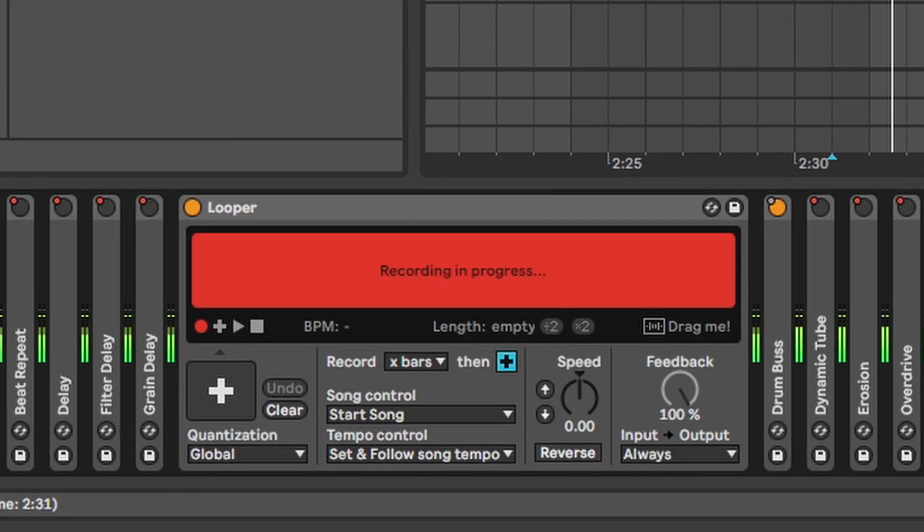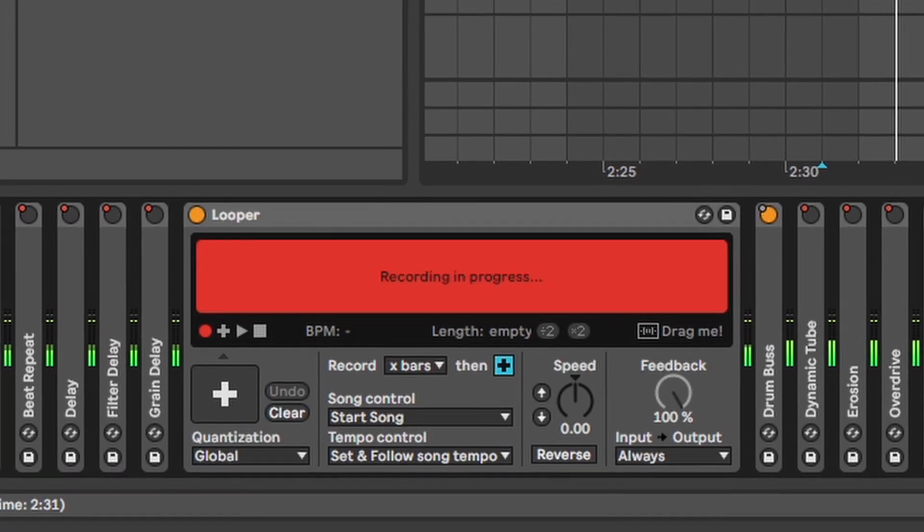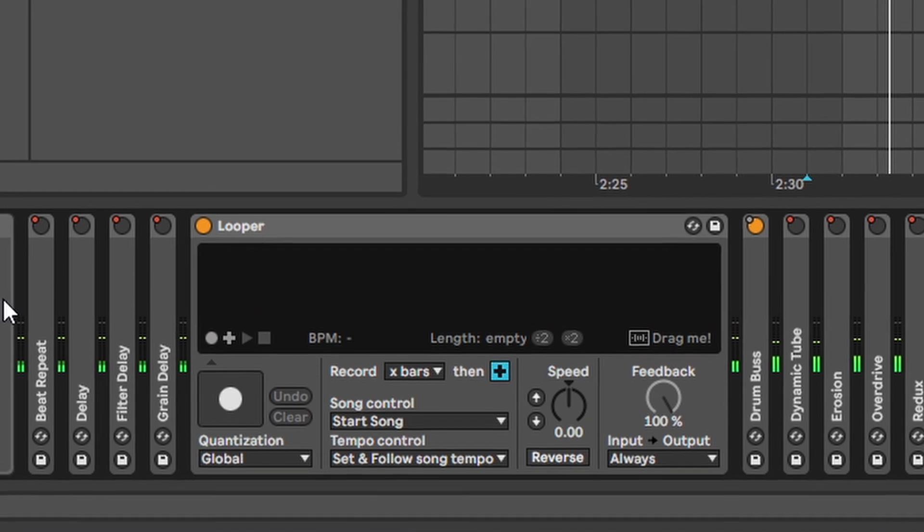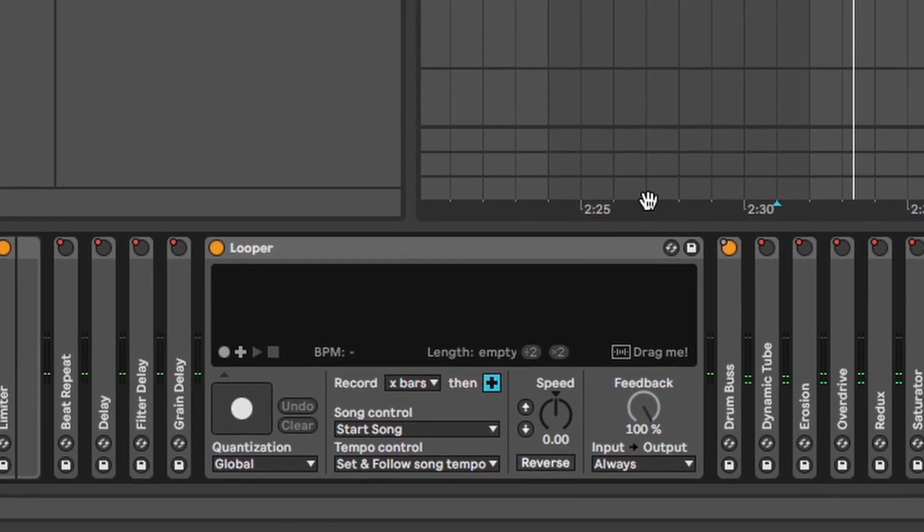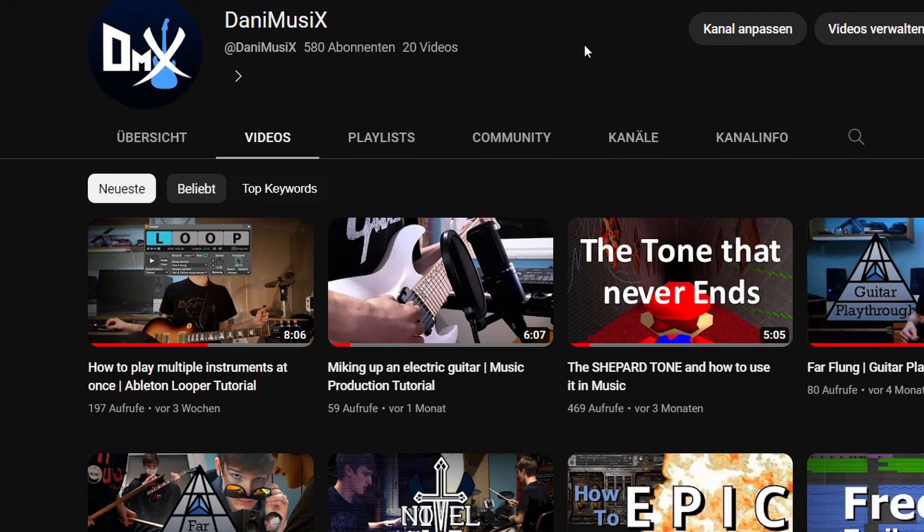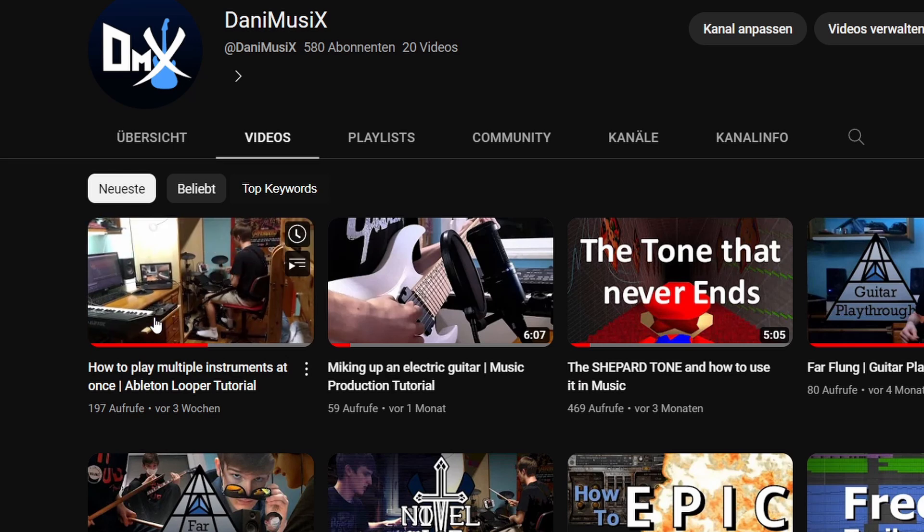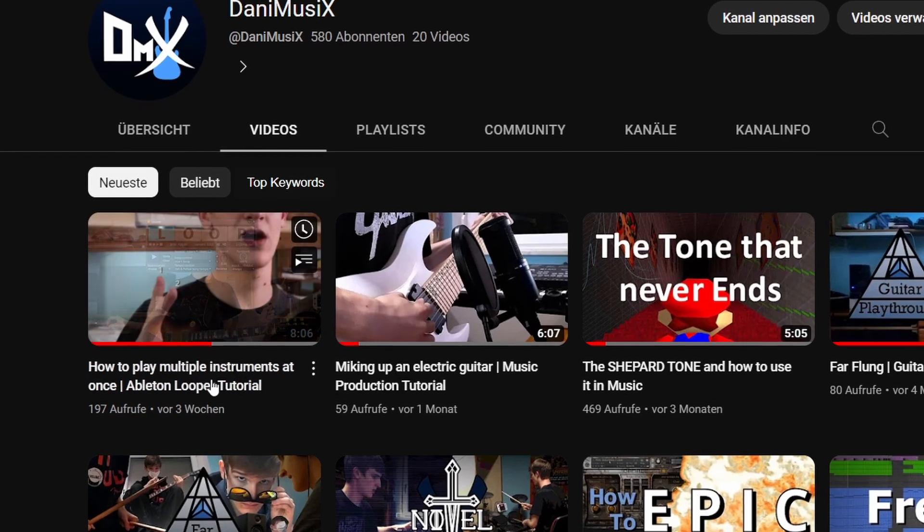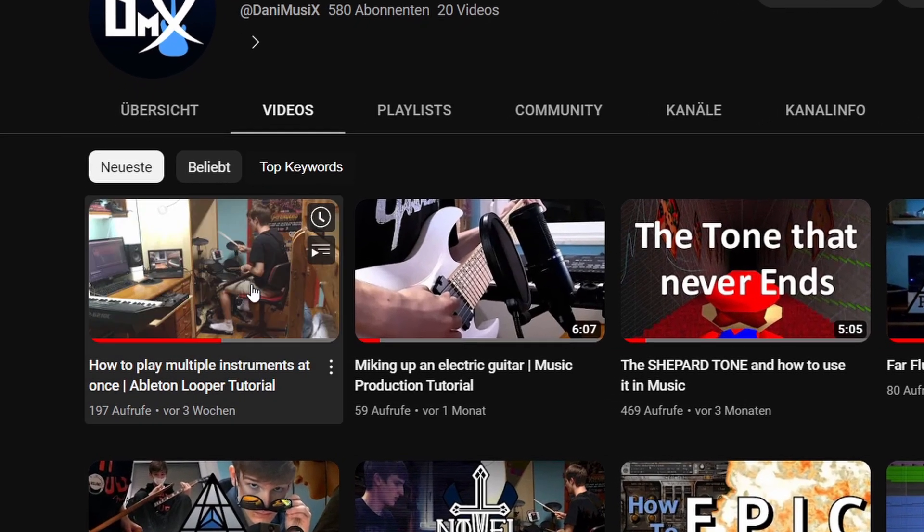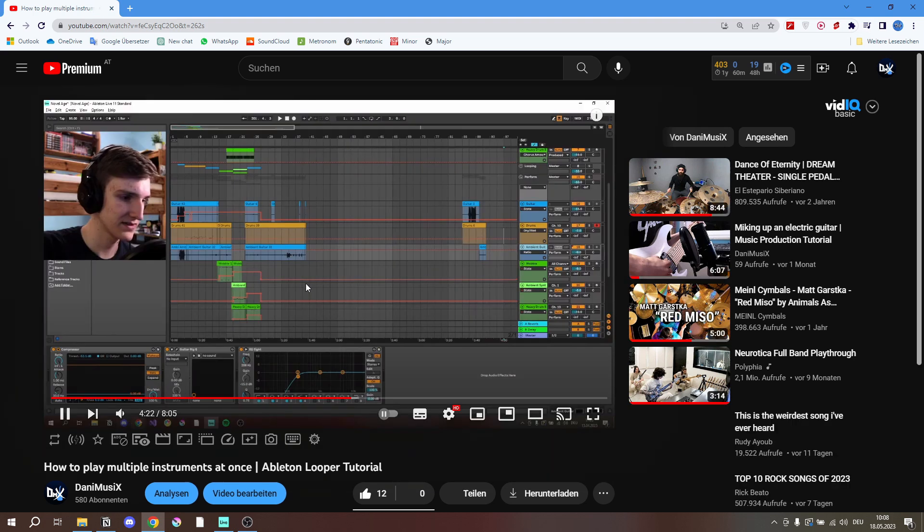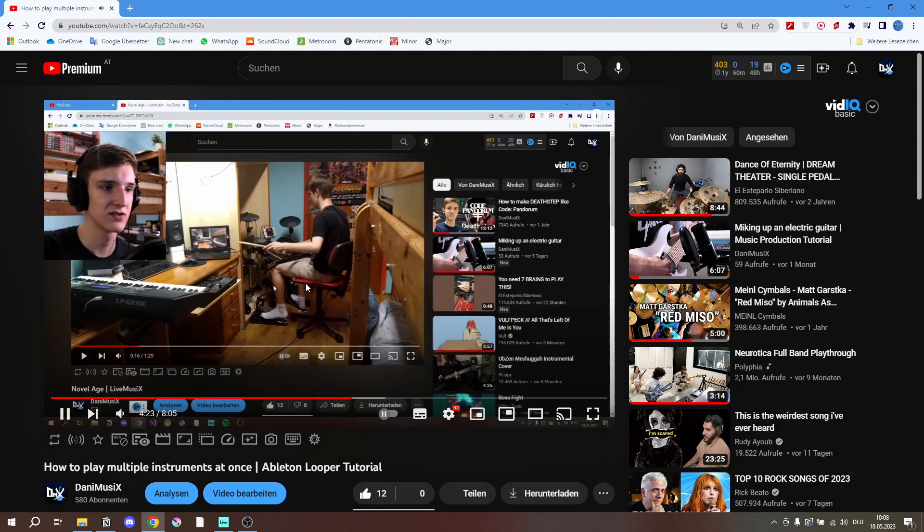Looper. Yeah you can loop stuff. Just record and it plays it back. I already made a pretty in depth video about that where I show you how I use this looper plugin to play multiple instruments at once. So if you want to learn more about this looper you can watch that.